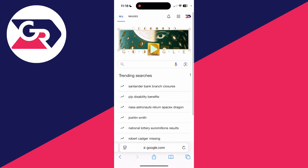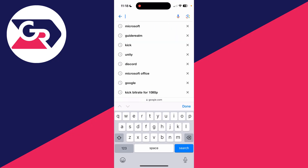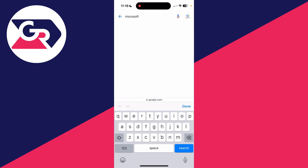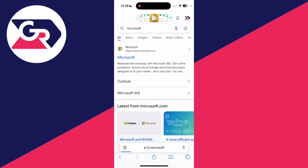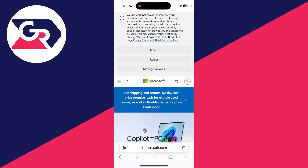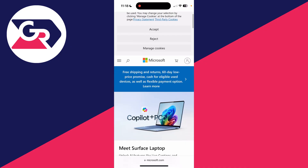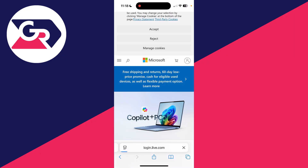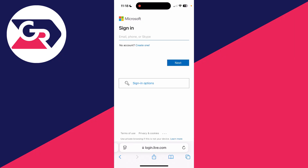To get started, open up a web browser of your choice, and what we need to do is go and search for Microsoft and come to Microsoft.com. Now head to the top right where you can see the profile icon and click on it. It's going to say about signing in here.